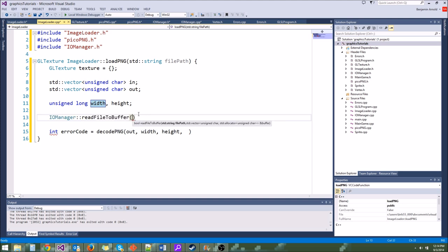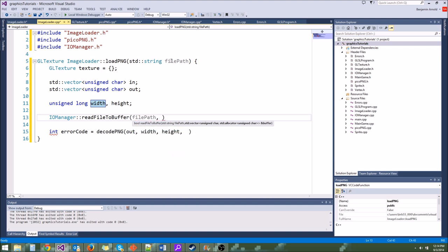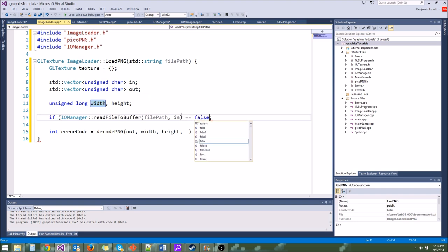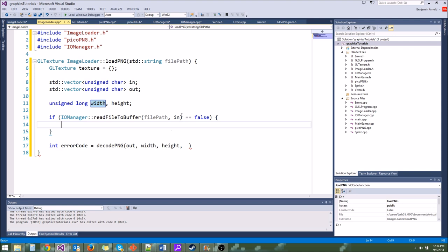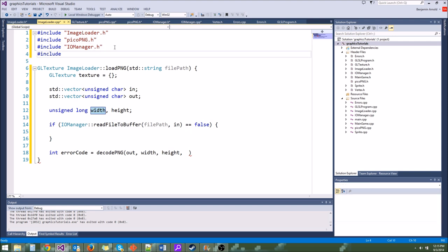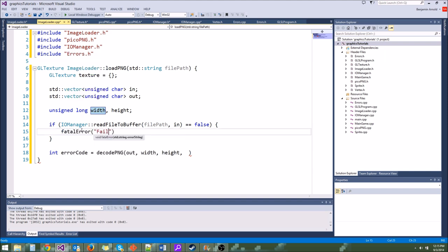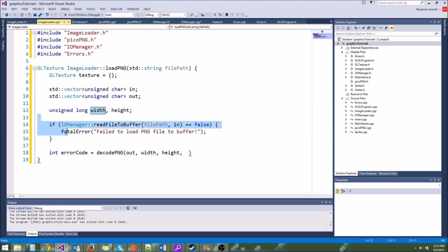So that will actually decode the PNG and fill our output vector with all the binary data we want to use for our texture. Now that we have that, we can use it to create our OpenGL texture. The first thing we need to do is actually generate the OpenGL texture object, like we did with VBOs and everything else.